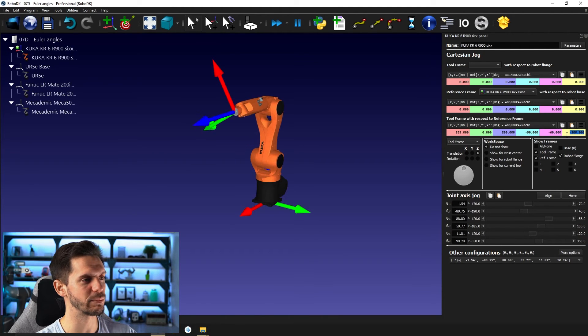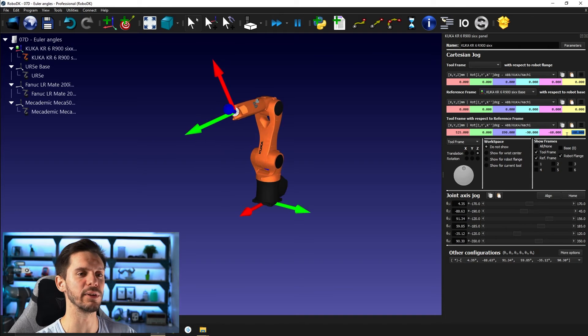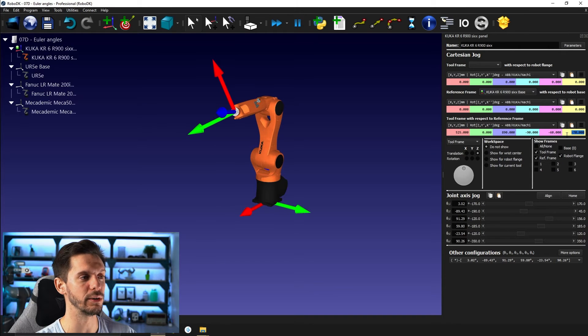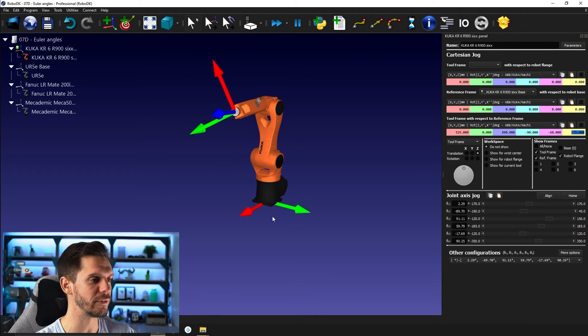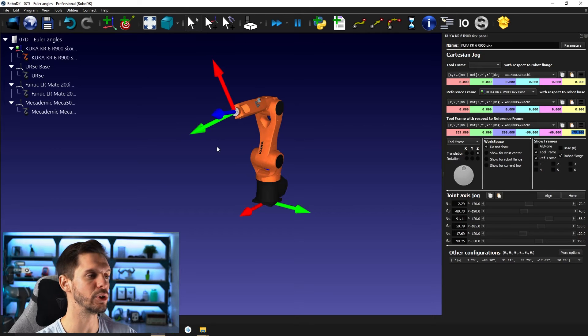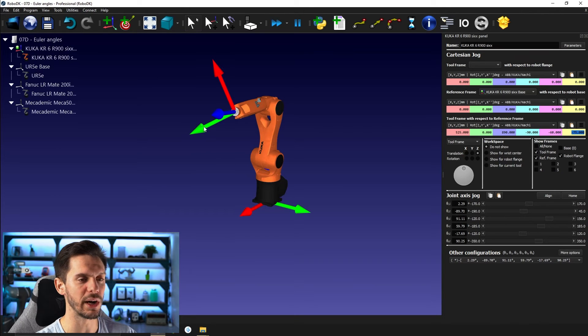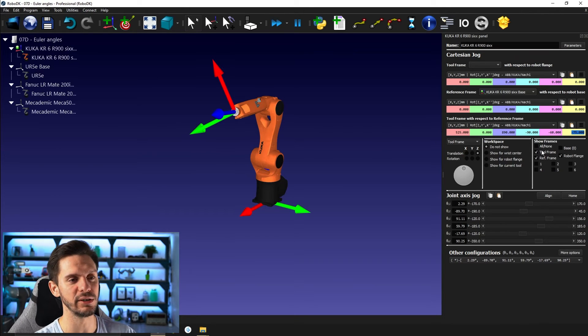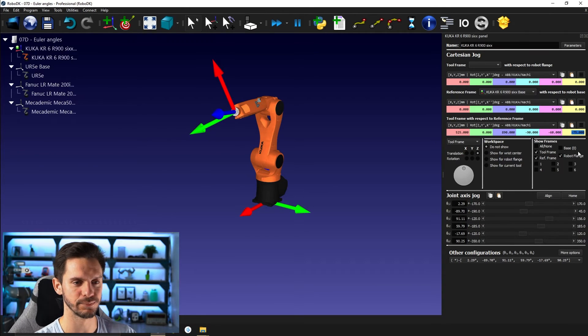So I like this method because it's kind of intuitive where you are rotating. So you're rotating around the Z axis, then the newly created Y axis, then the newly created X axis.